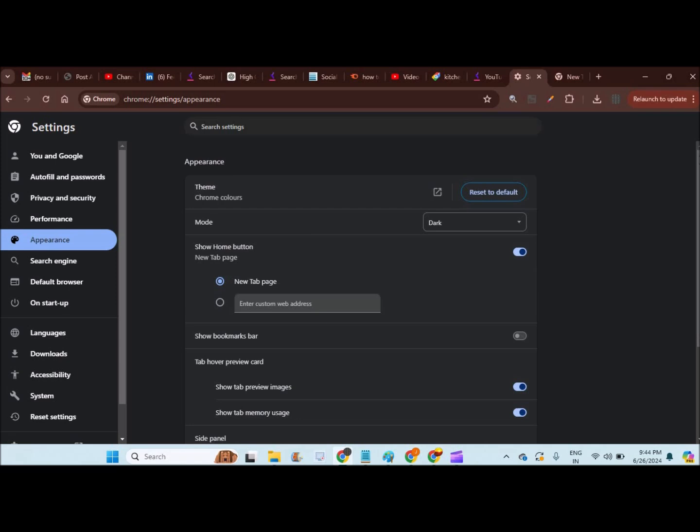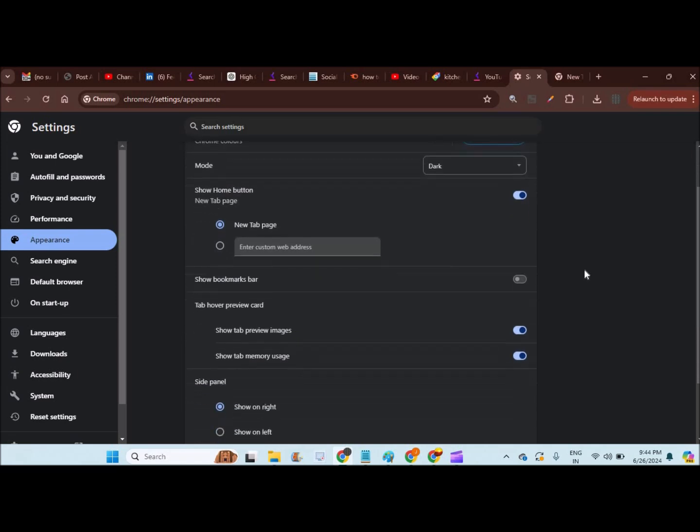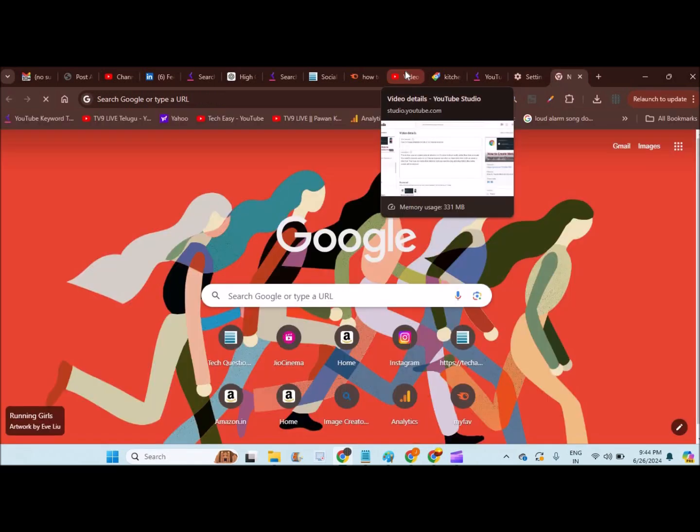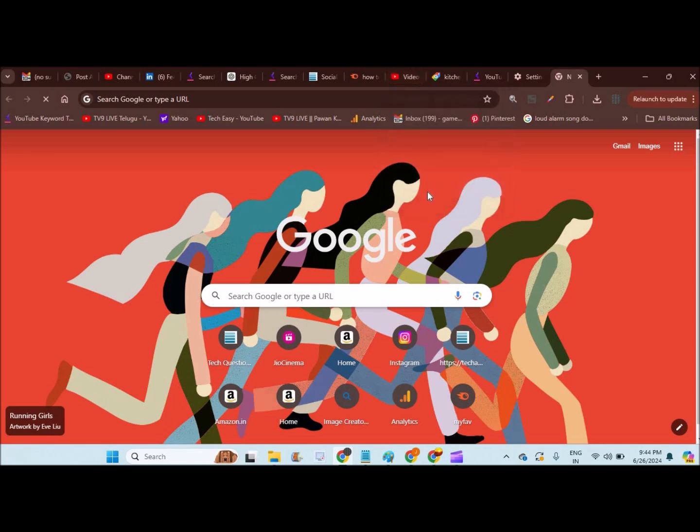See, here also, there are few customization options. You can show previous tabs images, show memory usage. See here, when I keep my cursor here, memory usage is showing up here. If you observe, memory usage 331 MB.